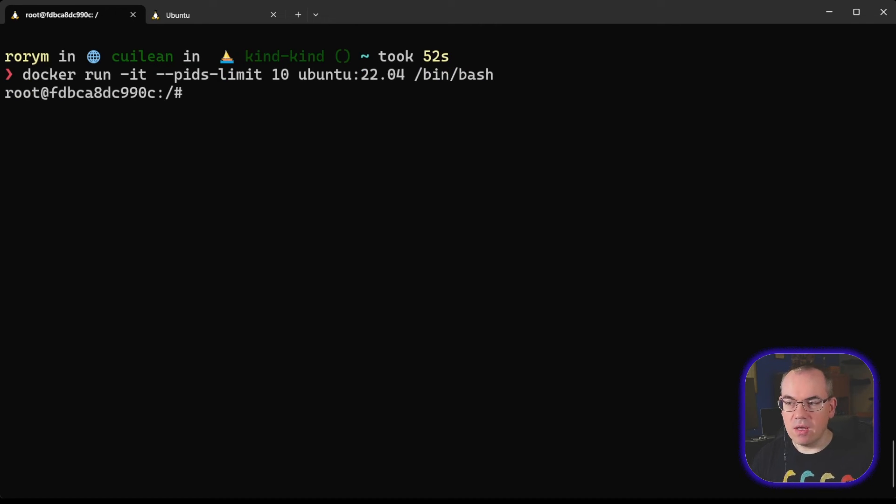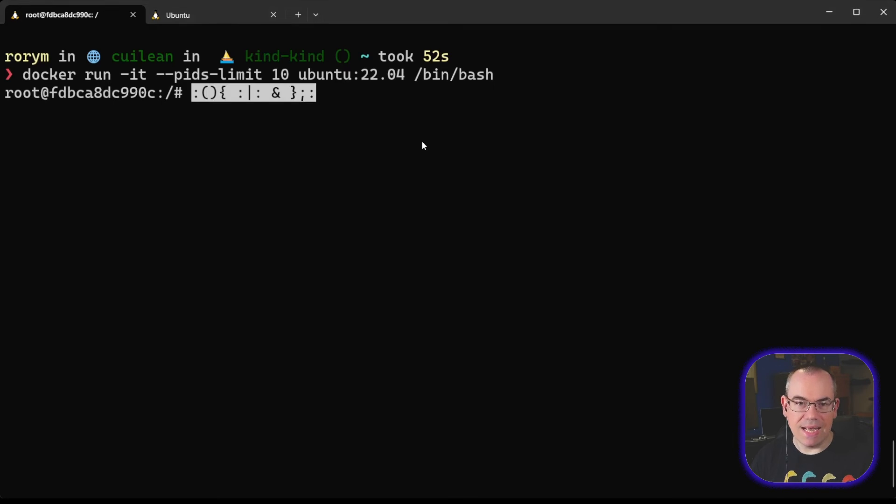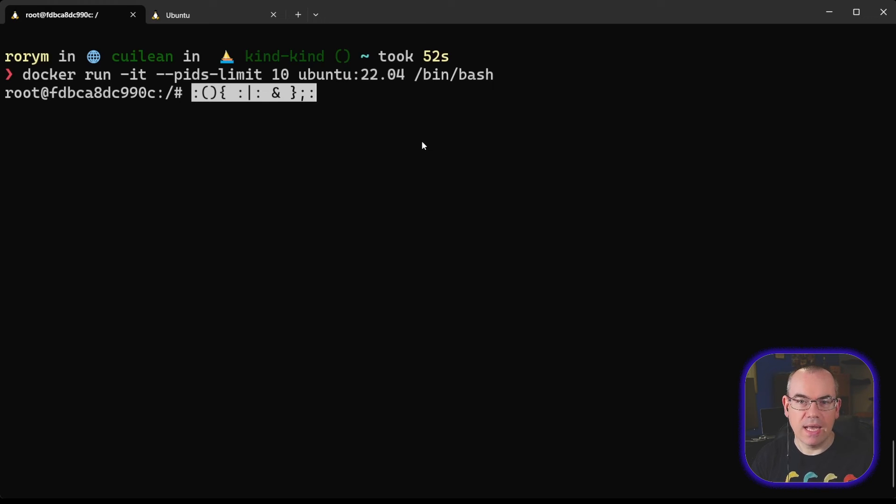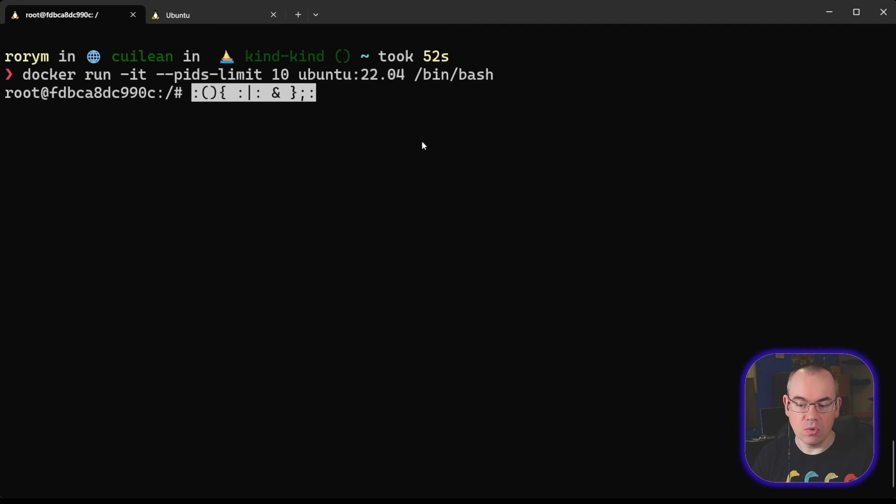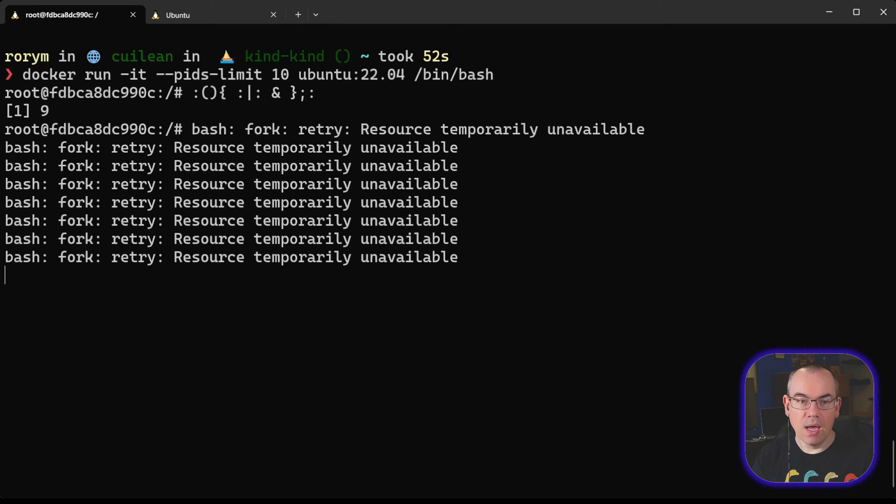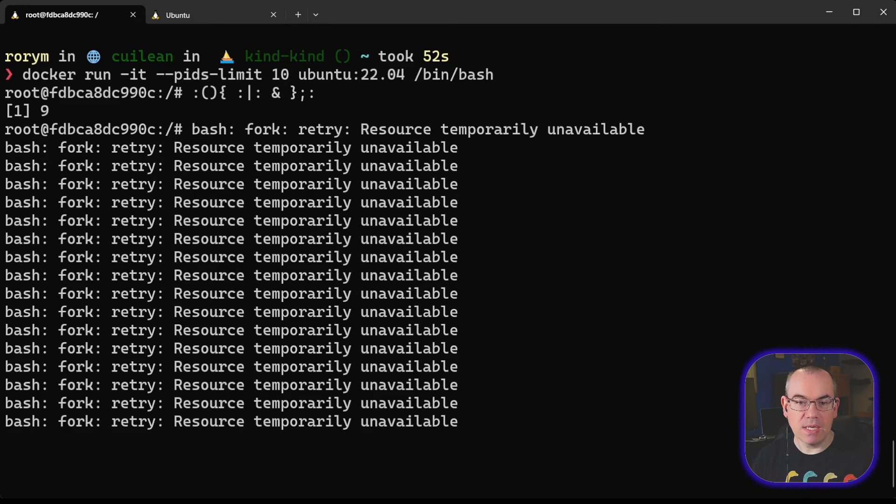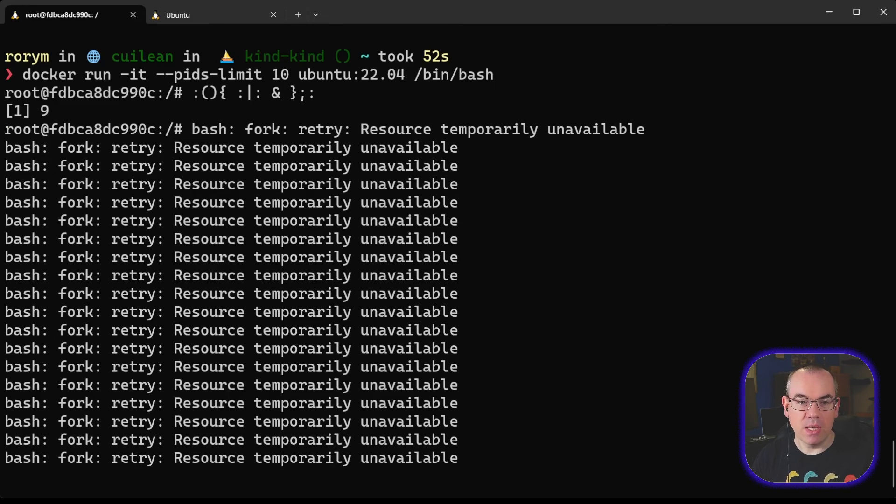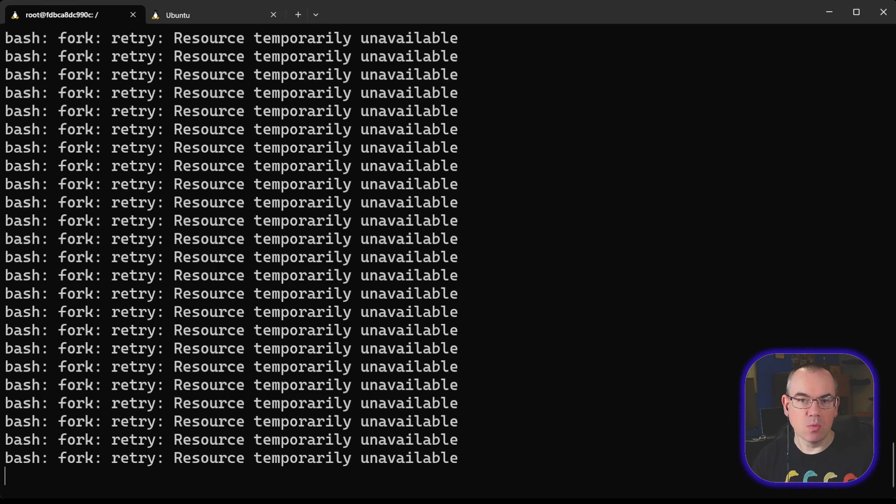And this essentially is a classic ForkBomb. This rather obscure-looking command will try and launch as many Process IDs as it can, essentially using up all the resources on the host. However, what happens is very quickly we get a resource temporarily unavailable. That means it's hit its PIDs limit. So it hasn't DOSed the host.